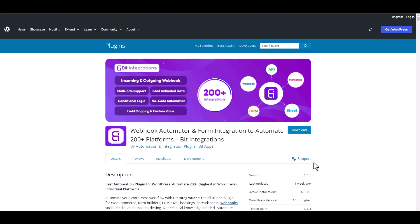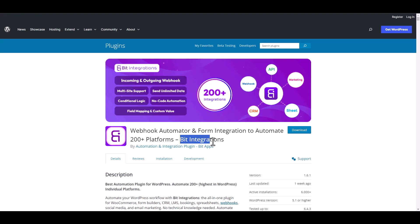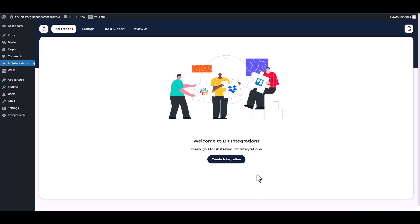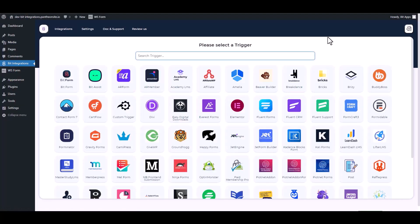I am utilizing the Bid Integrations plugin to establish a connection between these two platforms. Let's go to the Bid Integration dashboard, create integration, search and select WS Form.